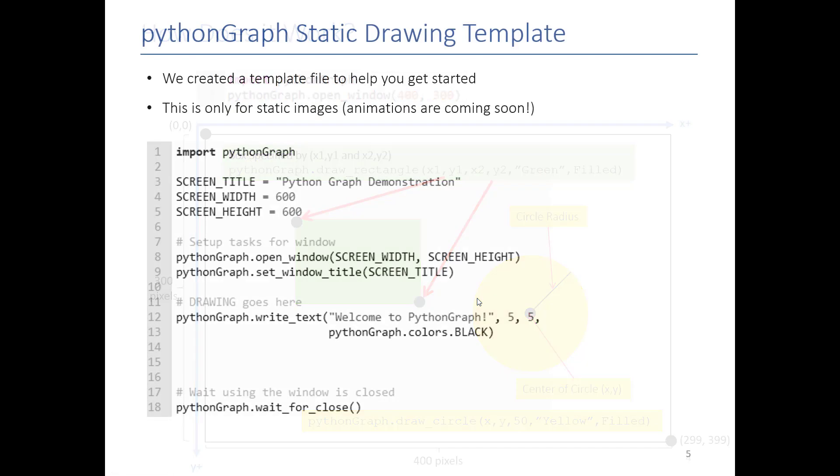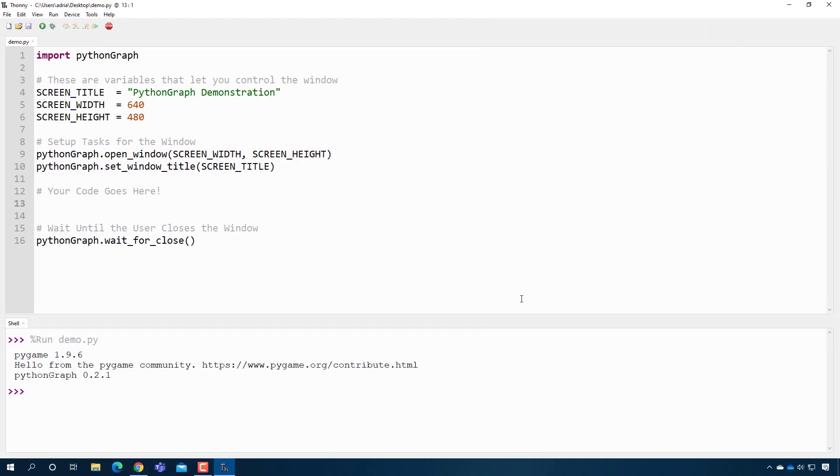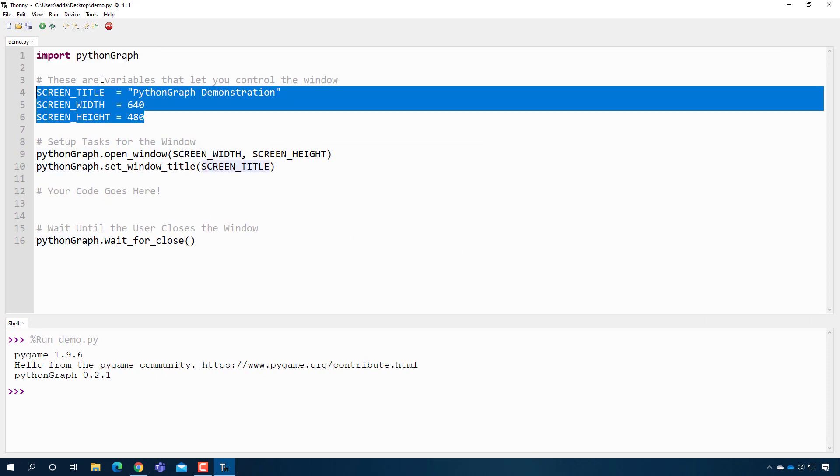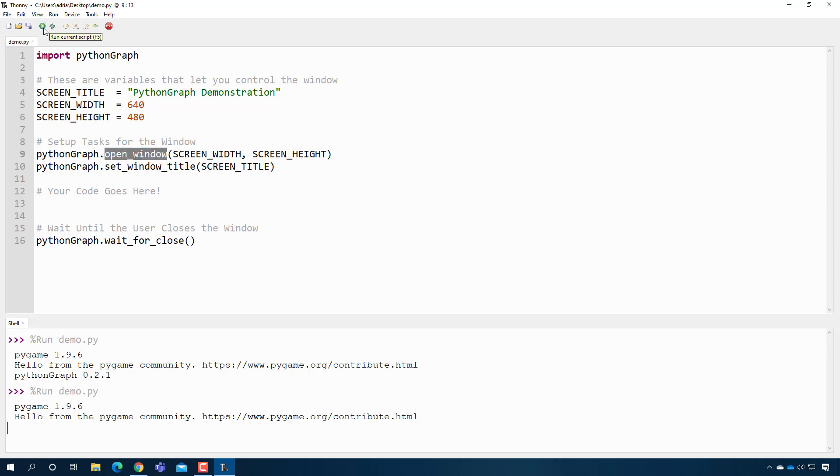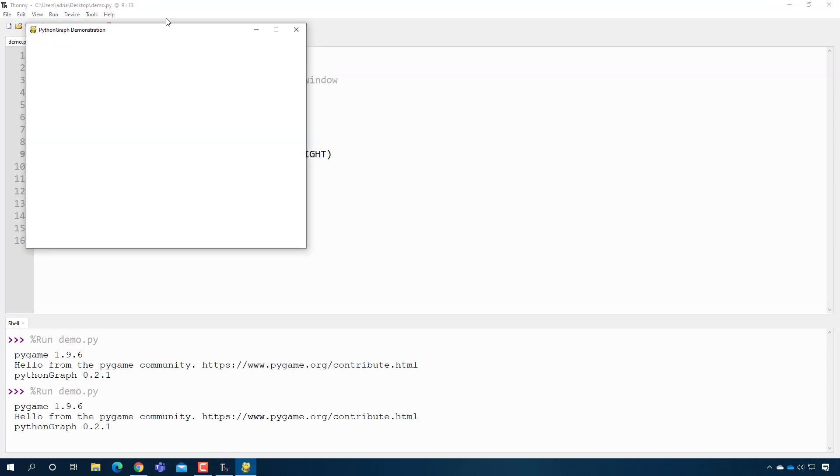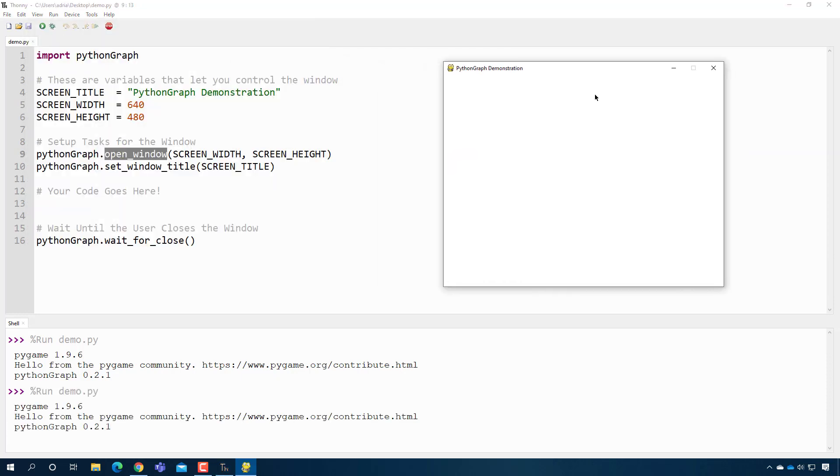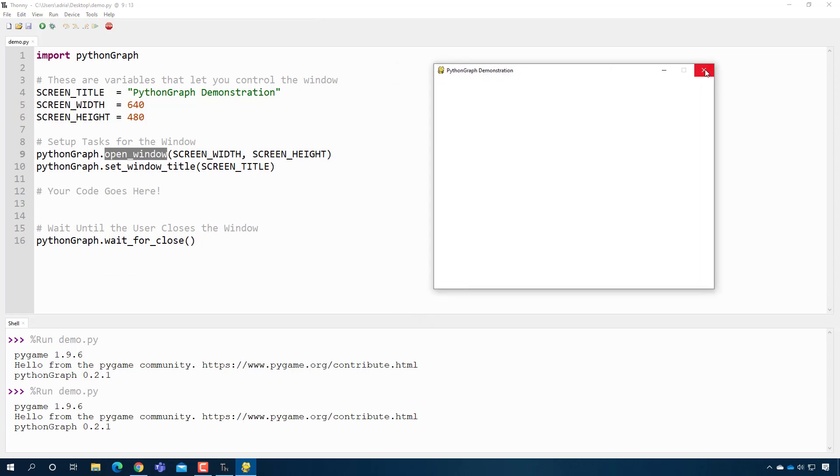To make things very simple for you, we created a simple template that will do basically all the setup for you. It imports PythonGraph for you, we specify the screen title, the width and height of the window, and then we automatically open the window and we set the window title. For example, if I press play here, it opens a window for me. And then this last function down here, wait for close, basically keeps this window open until the user presses this.